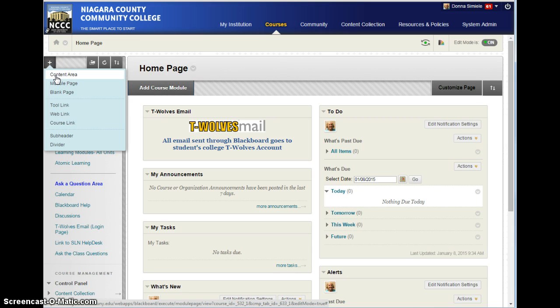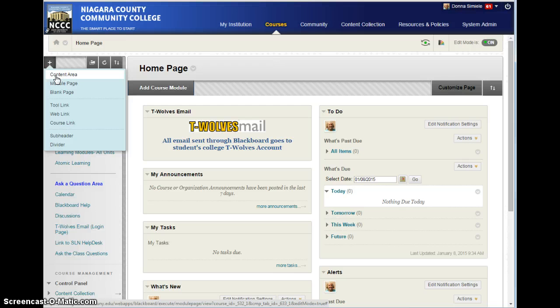A content area is going to give me a menu item, and when they click on it, I can actually add pages, and items, and documents, and stuff to it.